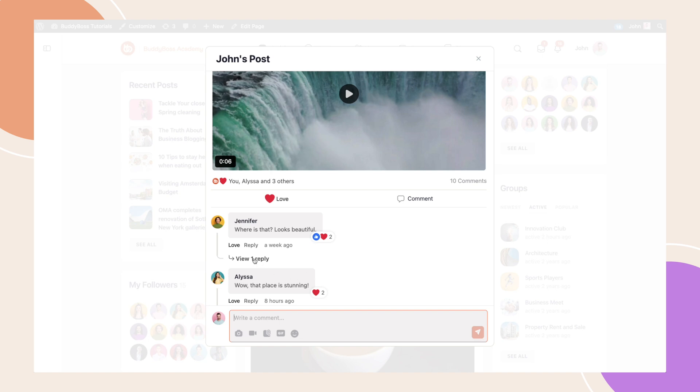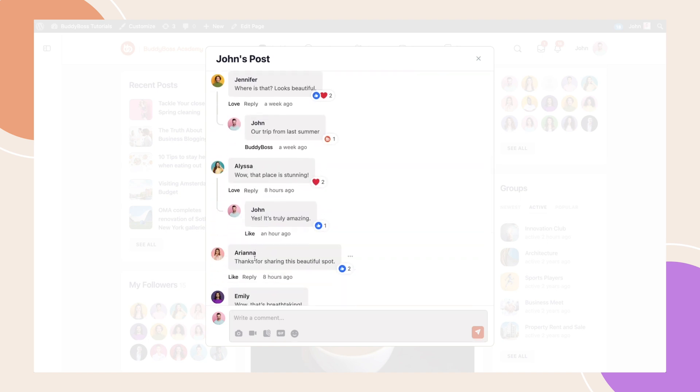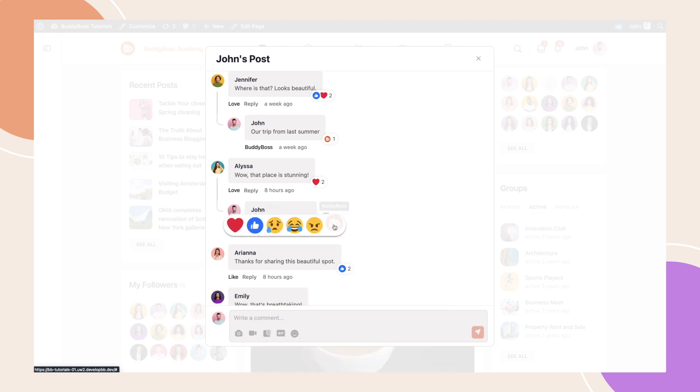Let us know in the comments section what you think of this update, and hit that subscribe button so you can stay up-to-date with the latest BuddyBoss videos. And with that said, I'll see you on the next one.